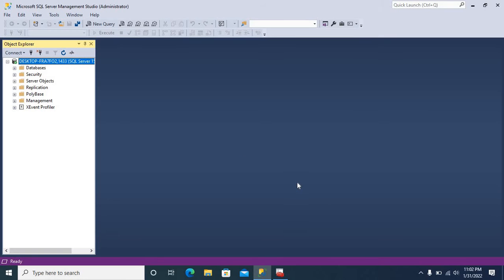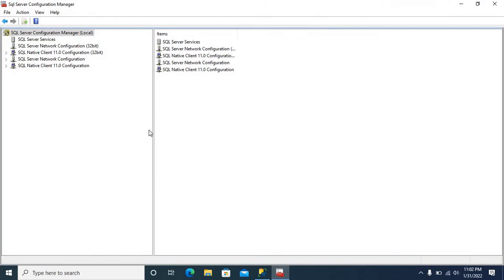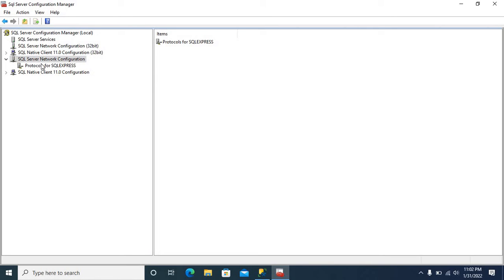Let us open SQL Configuration Manager. This is SQL Server Configuration Manager. Click SQL Server Network Configuration. Protocols for SQL Express. This is TCP/IP.